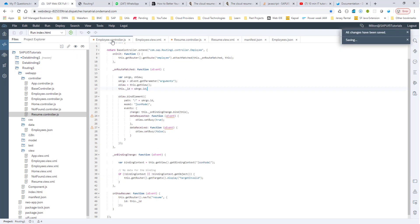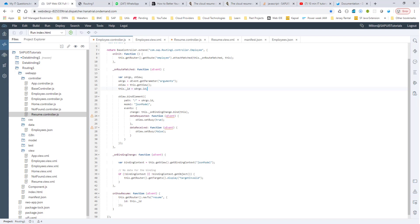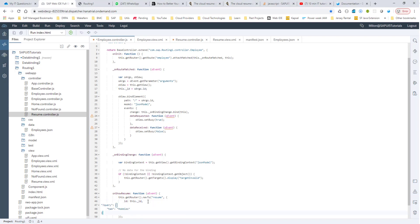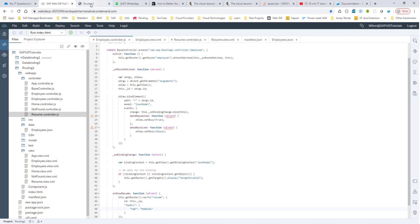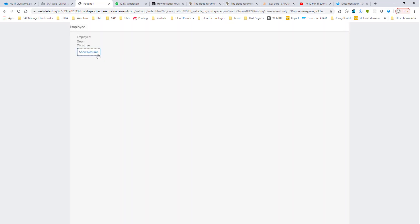Let me go into employee.controller.js and add some additional values. Right now we are not passing in any query, so let me go ahead and pass this query tab. I'm setting the query tab to hobbies. Let me run this now — close it and run it again. This time, since we are passing hobbies as the tab, I should be taken directly to the hobbies tab.